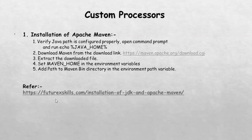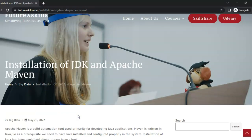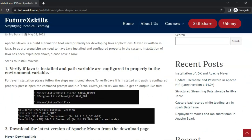For details, we can refer to this link at futurexskills.com. Let's go to the link to understand the installation of Apache Maven. This is the page on our website where you can see the installation steps of Apache Maven. Please scroll down to the installation steps. To verify if Java is installed and path variables are configured properly, open a command prompt and run the echo JAVA_HOME command to see the JAVA_HOME variable, and run the java -version command to check which version of Java is installed.